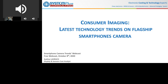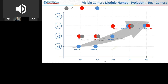Thank you. Good afternoon, everybody. I'm going to present the last part of this webcast. I'm Audrey LaRoche, and I am a display and sensor cost analyst at System Plus Consulting. Today I will present the latest technology trends on flagship smartphone cameras. First, I want to present a graph showing the number of visible camera modules in each smartphone since 2016 in the three main OEMs — Apple, Huawei, and Samsung. I selected the best series for each OEM: P Series for Huawei, iPhone for Apple, and Galaxy for Samsung. As we can see, there is an increase in the number of cameras.